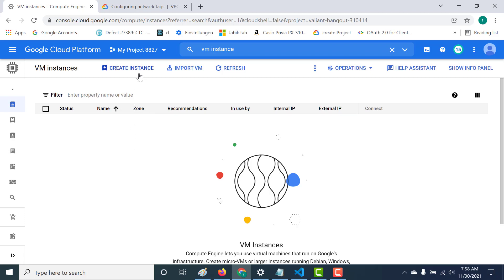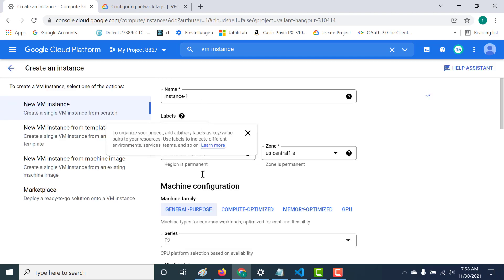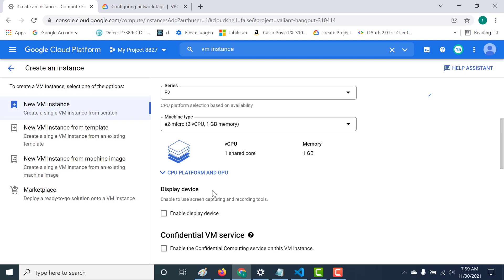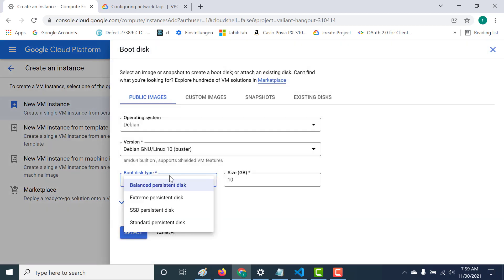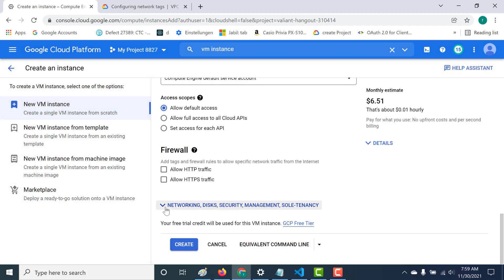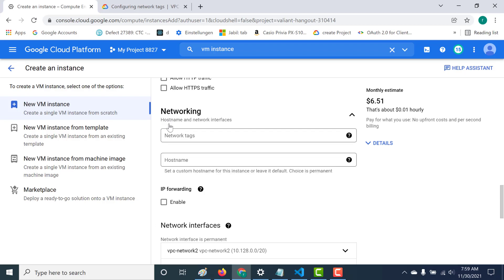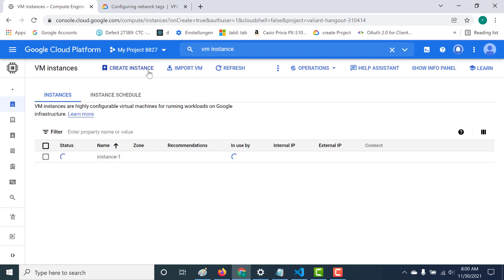The first thing we need to do is create a few instances. Let's create two instances. Click on create instance, this will be called instance one, let's make this an e2 micro. I'll change the boot disk to standard. Click on networking - underneath networking there's something called network tag. Let's create a tag called http-3000 and create this instance.